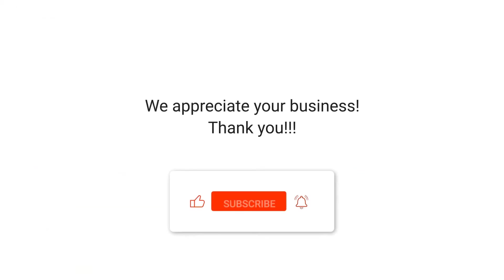We appreciate your business. Thank you. Please remember to subscribe to our channel.